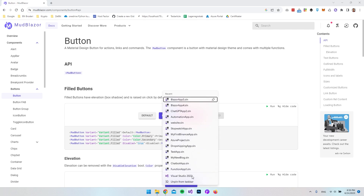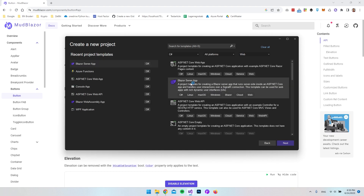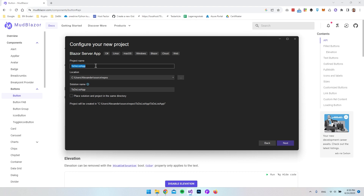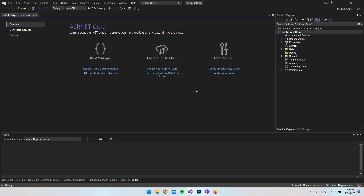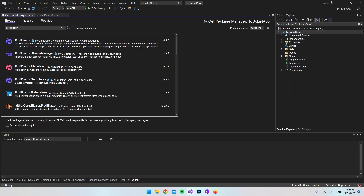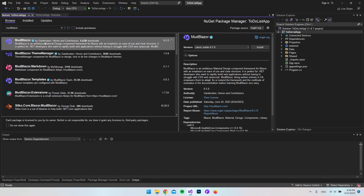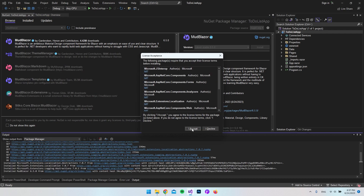Let's create a new Blazor Server app project. I'll open Visual Studio 2022, say create a new project, choose Blazor Server App, and call the project 'to-do list app'. We'll choose the .NET 6 version and say create. First we need to install MudBlazor — right-click the project, manage NuGet packages, browse and search for MudBlazor, choose the newest stable version that is a v6 release so it's compatible with our .NET 6 application, then install and accept.